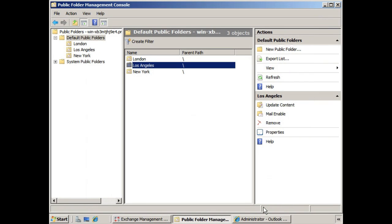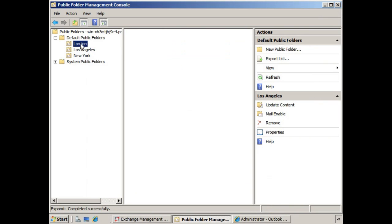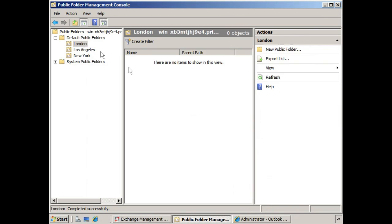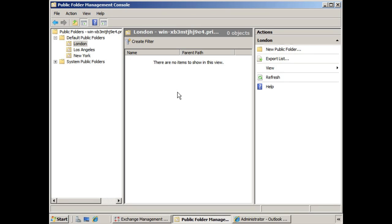Now we don't have to stop here. We could select any one of these and create public folders beneath them. In fact, we can create an entire structure if we'd like. Typically, it's a good idea to give thought to your public folder structure because they tend to take on a life of their own. If you organize things logically to start with, then as it grows, it will be more manageable.